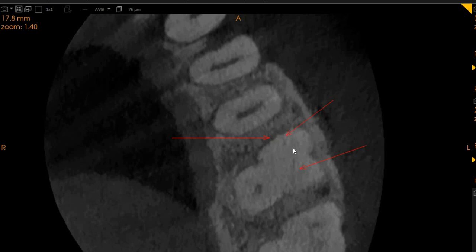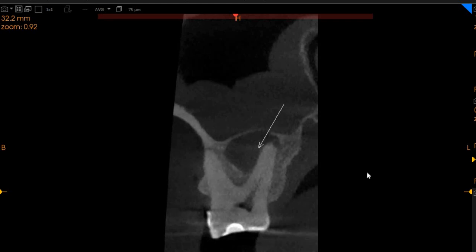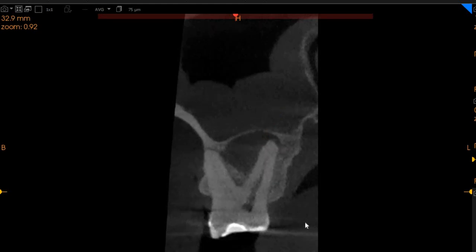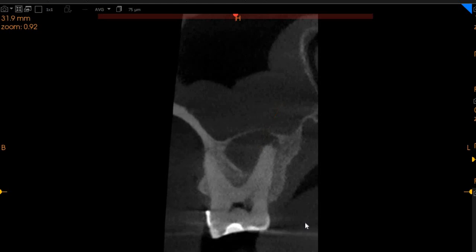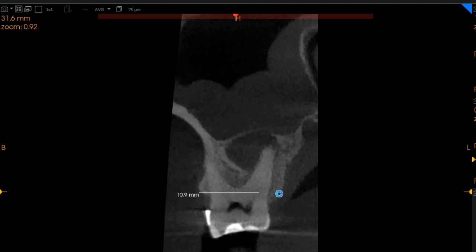We can also see that this is the palatal root, and there is a huge periapical radiolucency associated with the palatal root, which is very evident right here. This tooth has a very significant apical infection along with the crack line. The ridge width is 14 millimeters whereas the height in this region is 8.4 millimeters.